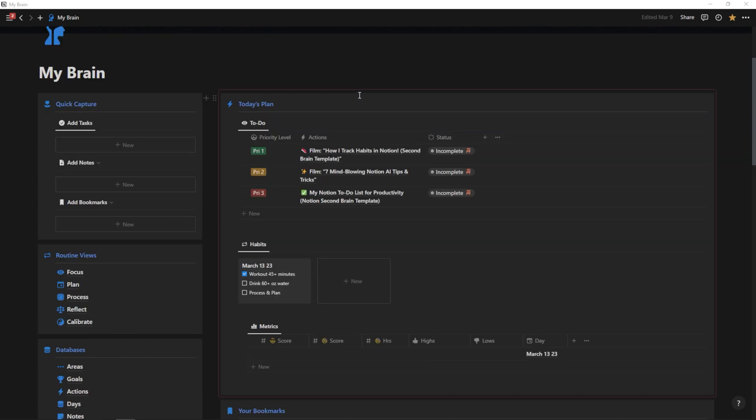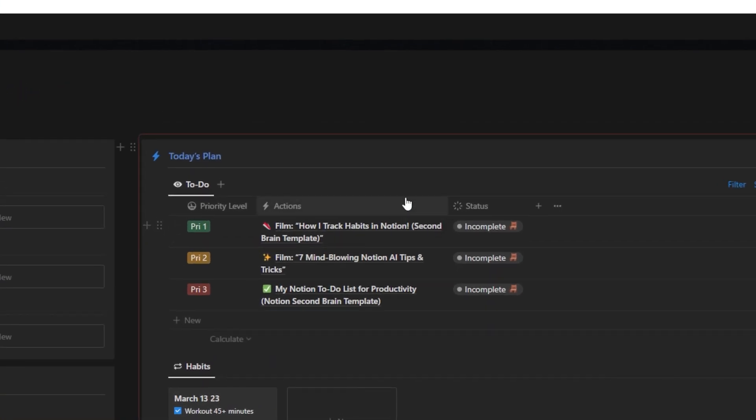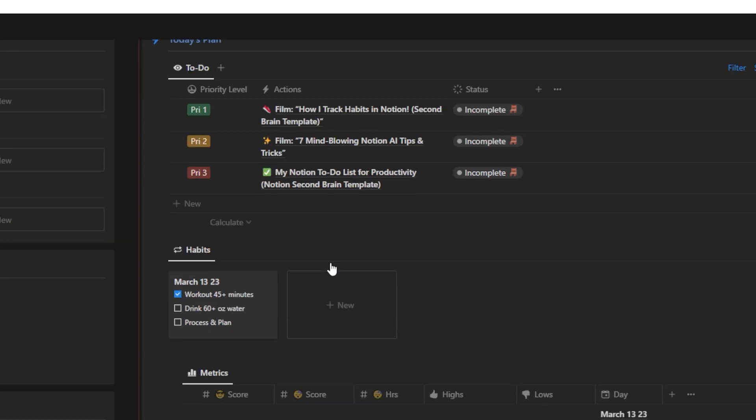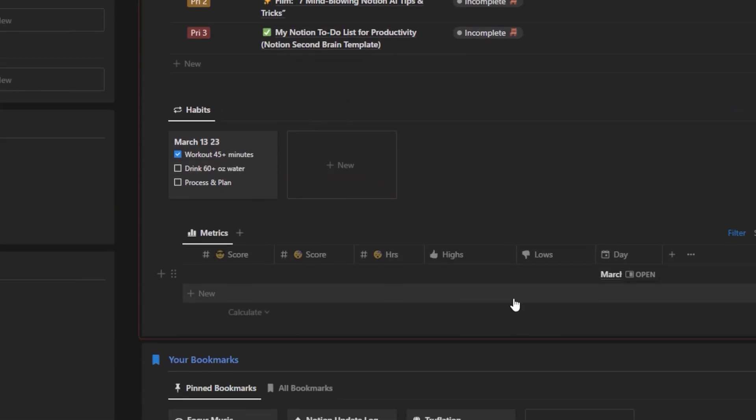And here's why. I could talk about the to-do list that populates for the day. As you can see, my priority one right now is how I track habits in Notion. And this is what I'm working on at the very moment, but we're not talking about the to-do list. I will save that for another video. What we're talking about today is habits and metrics.